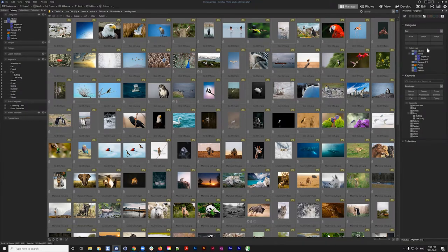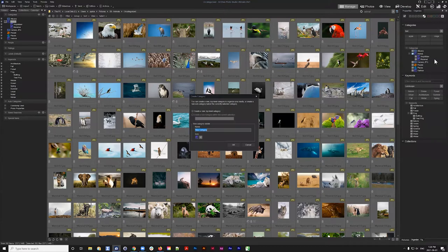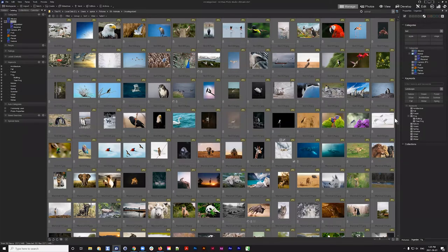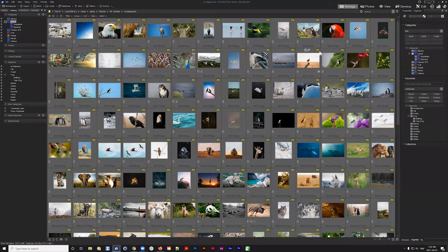You can create a top-level category by right-clicking and selecting Add New Category, or by clicking the dropdown button and choosing Add Top-Level Category or Subcategory. As an example, I'll create a category called Fruit. You'll notice it now appears not only in the category panel for assigning data but also on the left panel as a navigation option.